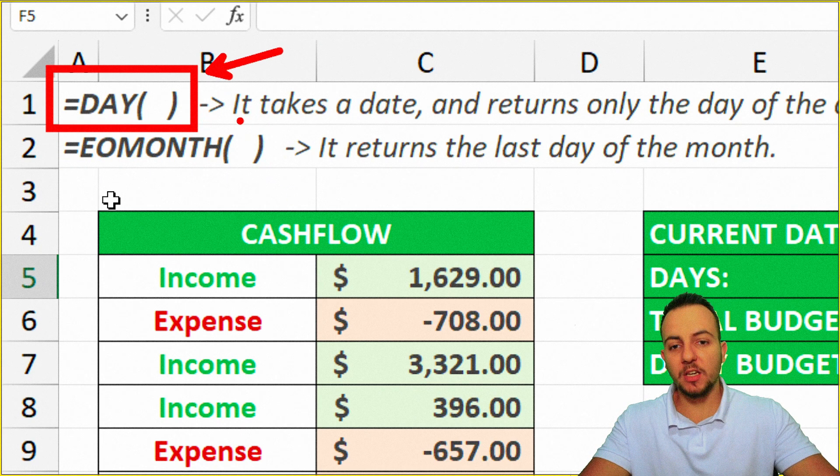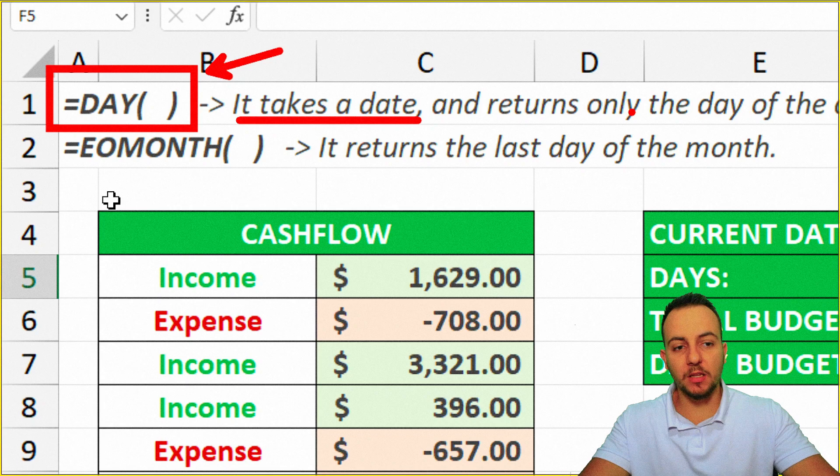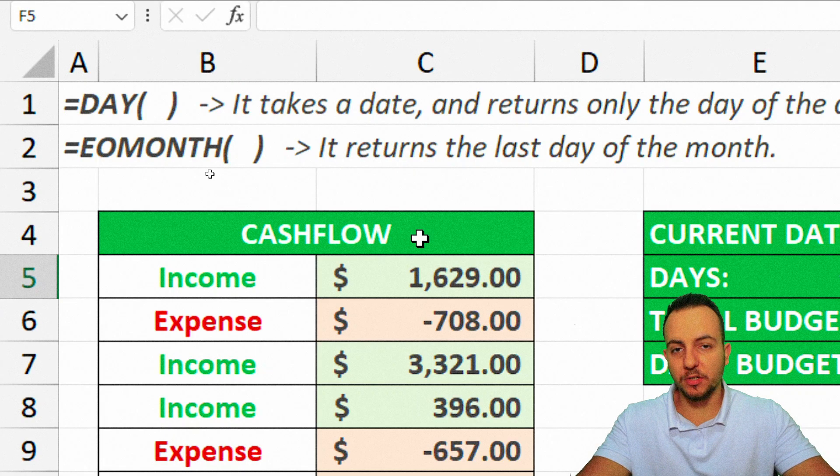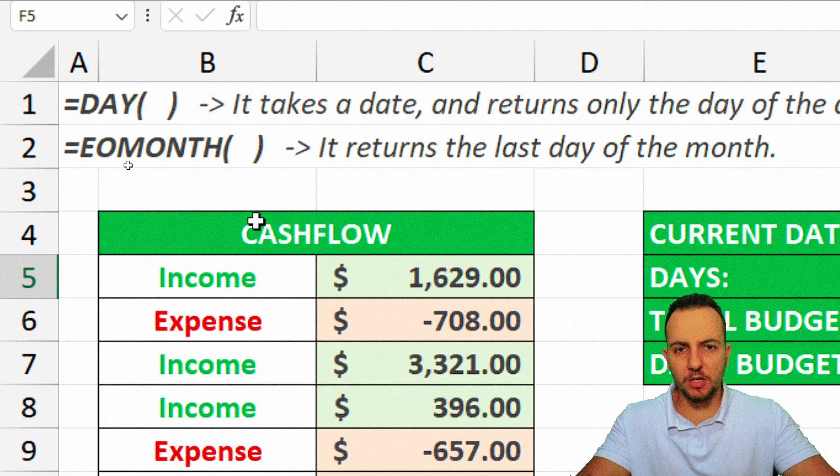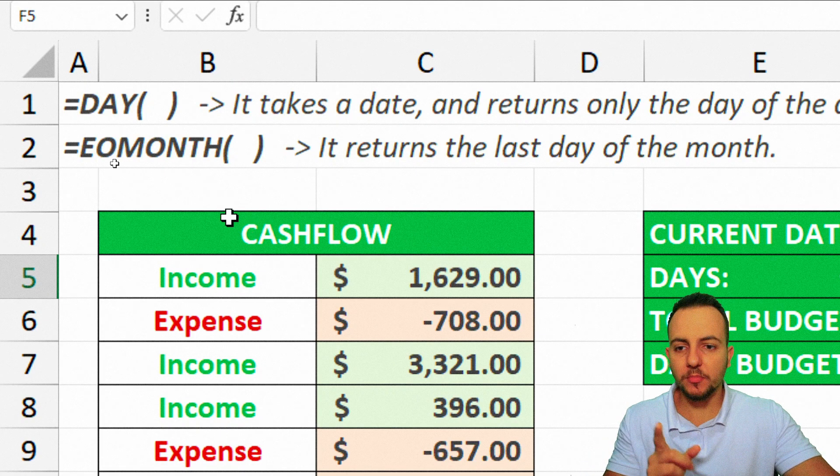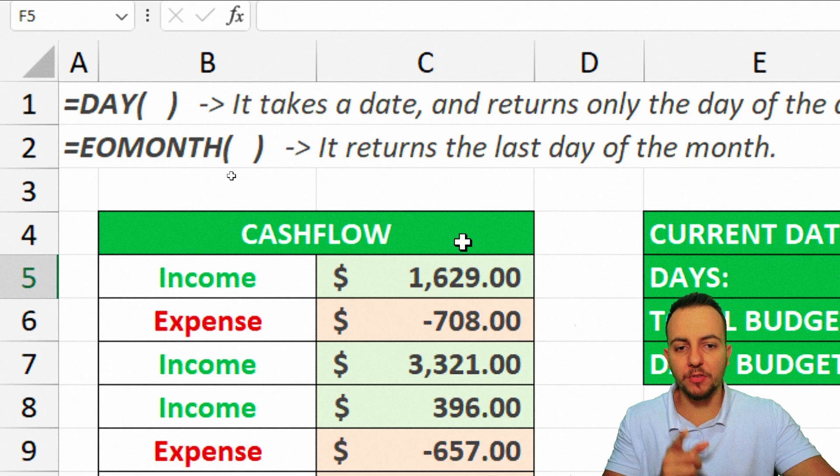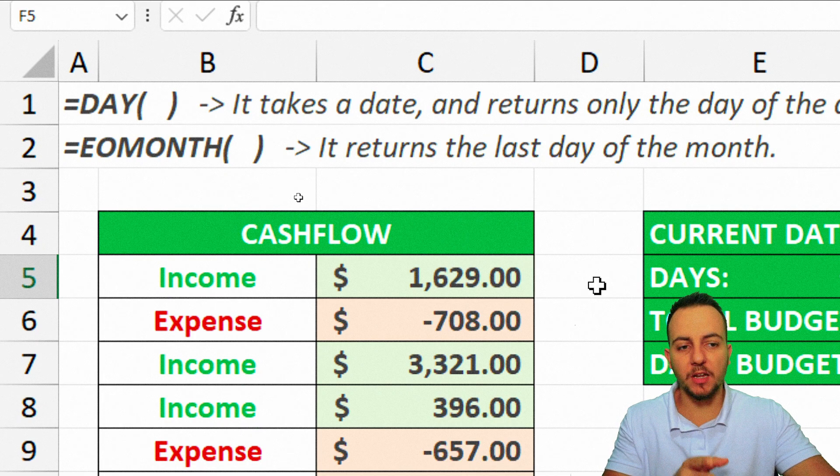The day function, it takes a date and then returns only the day of the month, for example. We're going to see it with a practical example. EOMONTH returns the last day of the month.